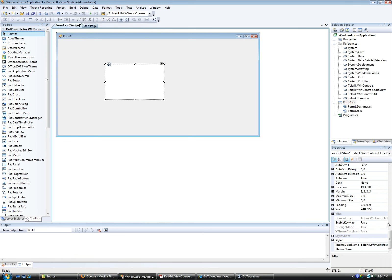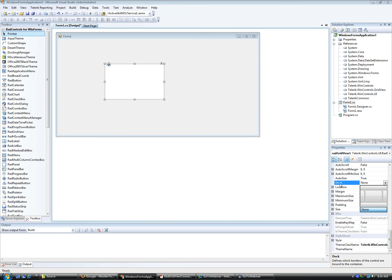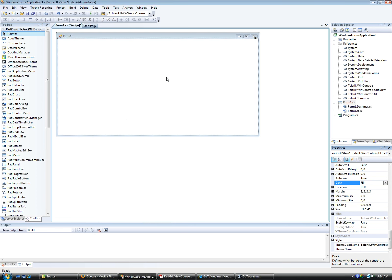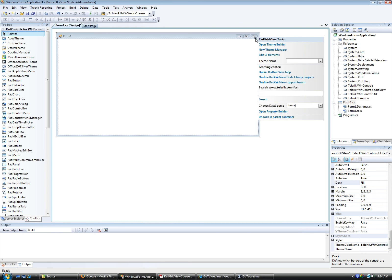I'm going to dock the RadGridView to fill the entire form. There is a property called Dock — click the one in the middle to fill the entire screen. Notice there is a smart tag icon on the grid itself. If I open it up, you get all the different smart tag options available for RadGridView. First of all, we want to set up a connection to our database — notice it says 'choose data source' and it's set to none.